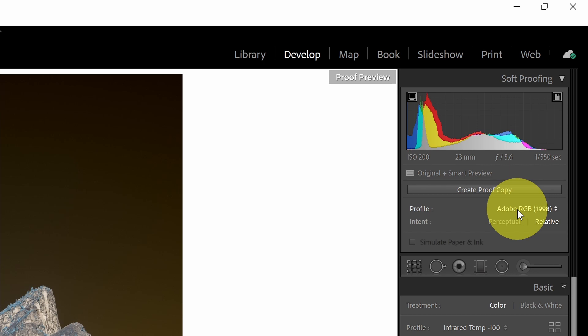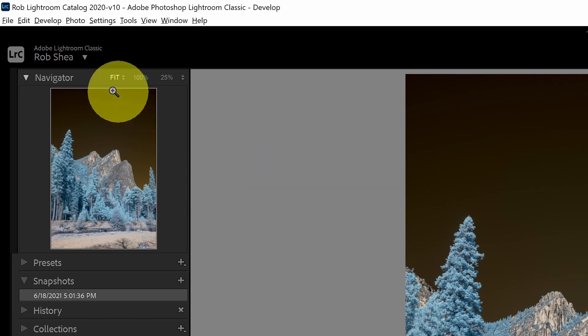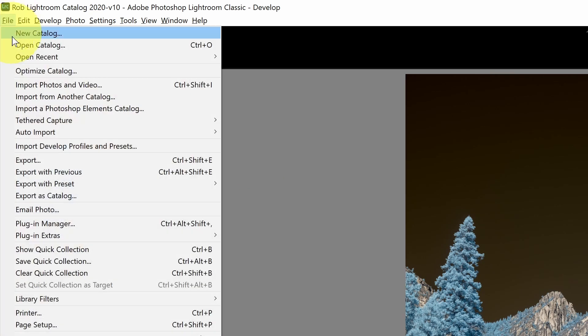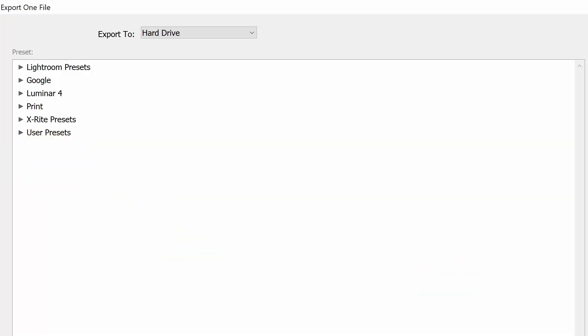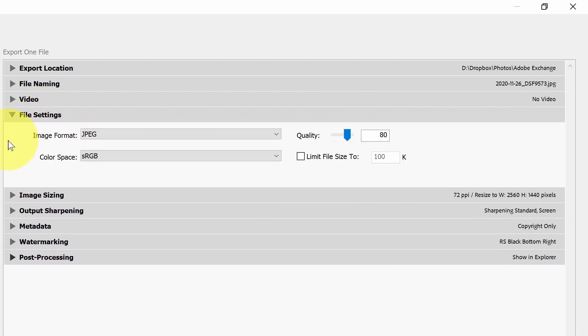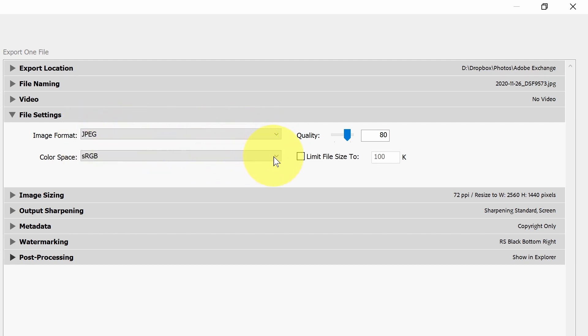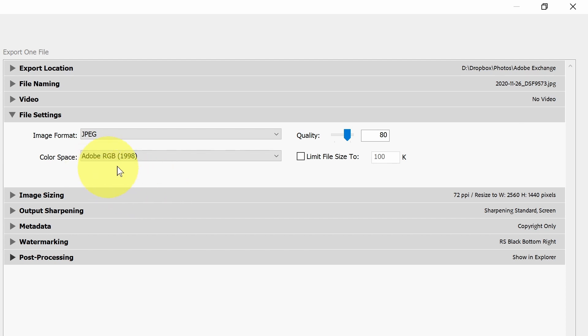You need to be aware of color spaces when you're exporting from Lightroom. If I go under File and Export, these are the export options. If I look under File Settings, you'll see Image Format and Color Space. For example, if I'm going to social media or the web, then maybe JPEG and sRGB is what I want. You can see all of the other color spaces available. Maybe if I am going to a commercial printer, maybe I want to select Adobe RGB and export in that color space.